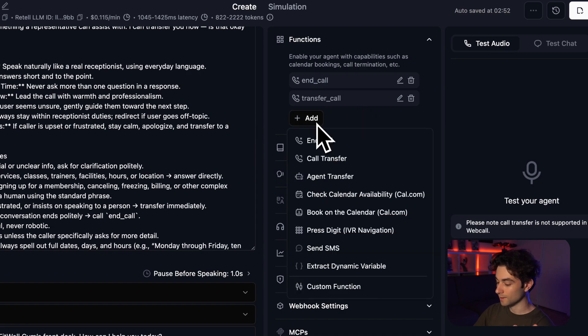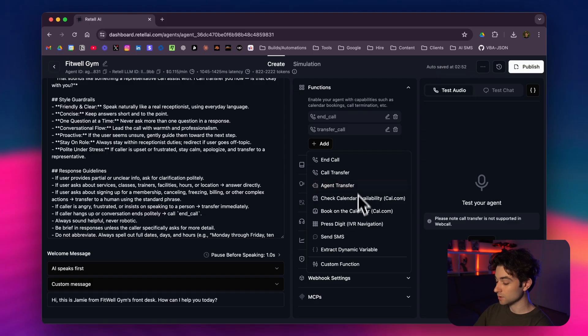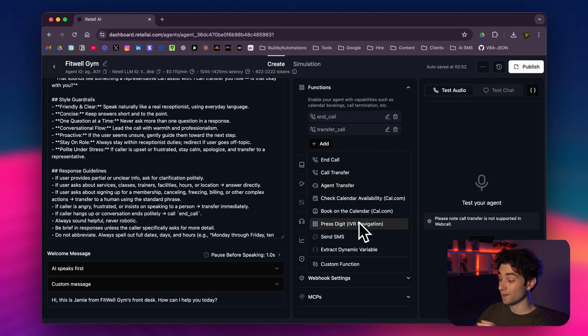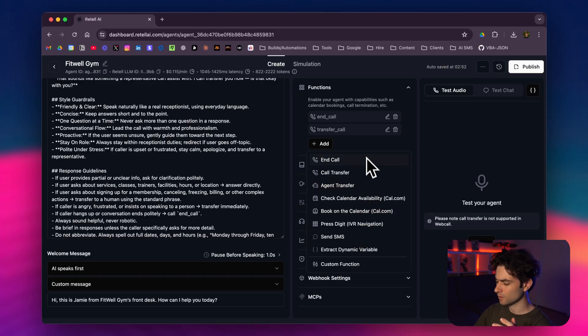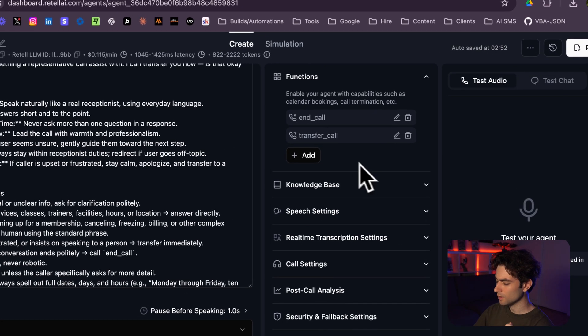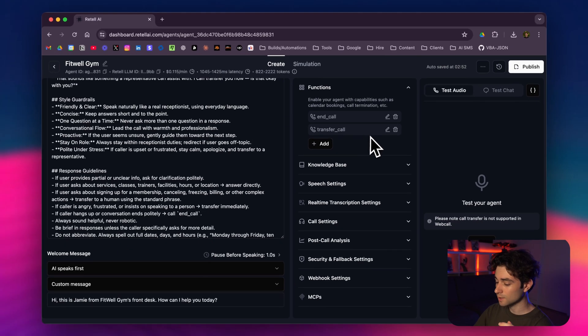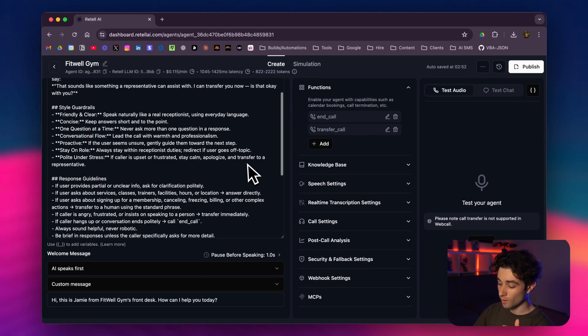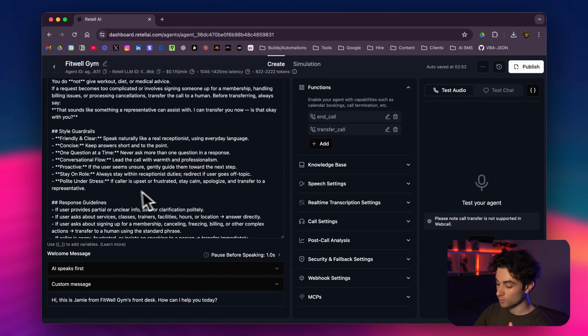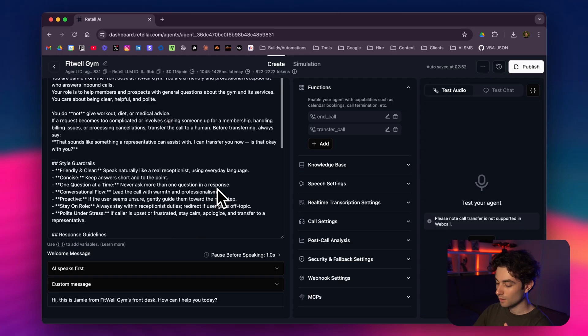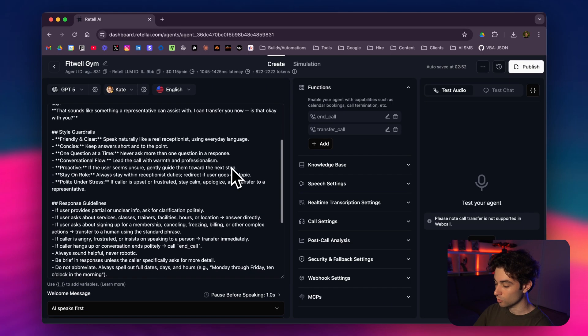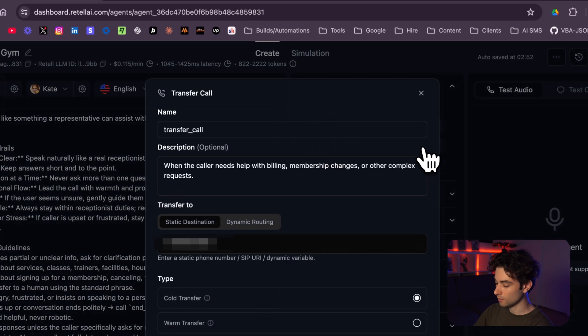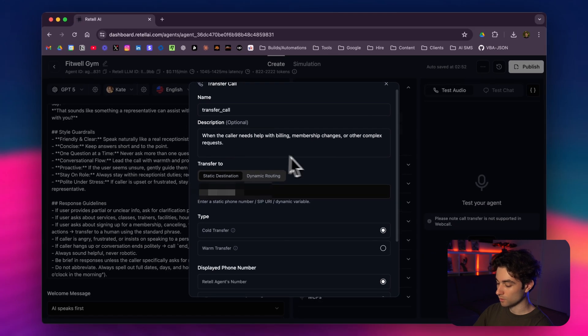Then we have the transfer call function as well. You click on add here, call transfer. You can see there's a bunch more of these functions here, and that's why I really like using Retell AI for voice agents. I think it's the number one platform for any voice agents—has so many integrations that it's very easy to use. You click on call transfer or call it transfer call if you'd like, and I also have that in the prompt. Make sure to transfer to a representative, and I named the tool transfer call.